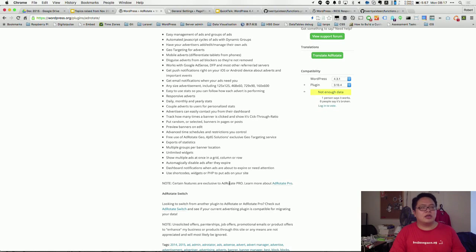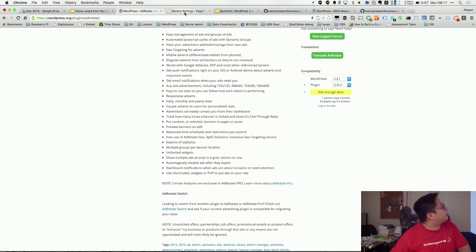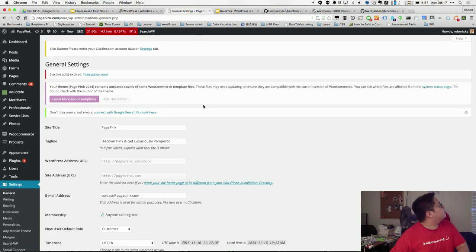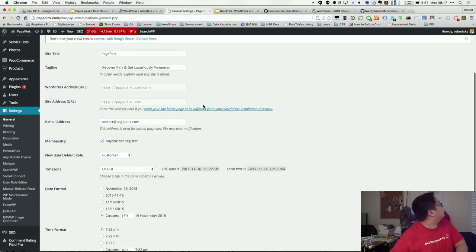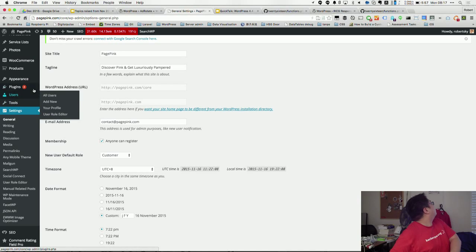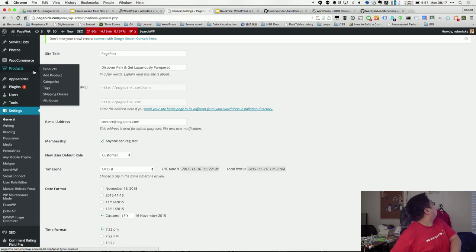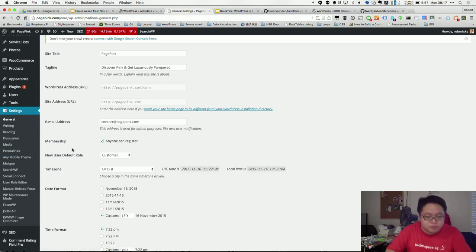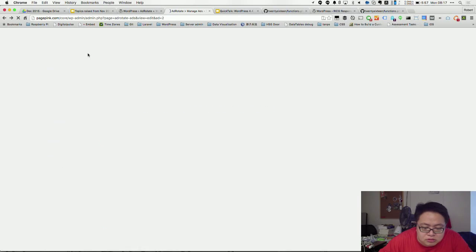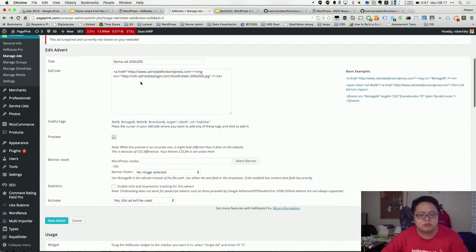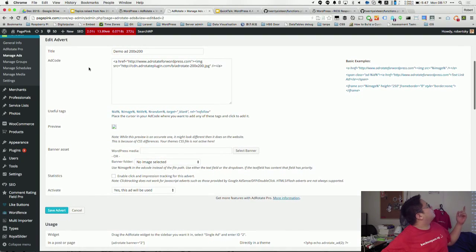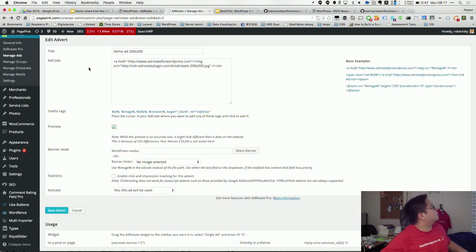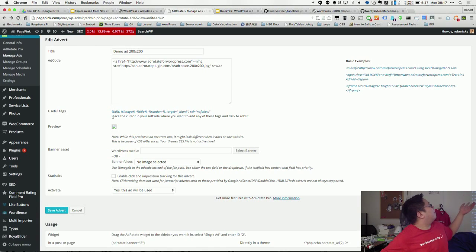I actually encountered it on this site that I was helping to do. Let me show you. Okay, so this is an example. This is a demo advertisement, nothing sensitive on here.